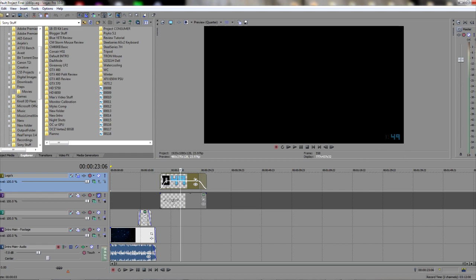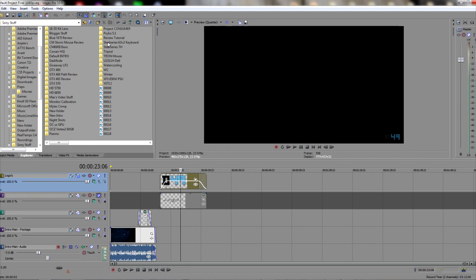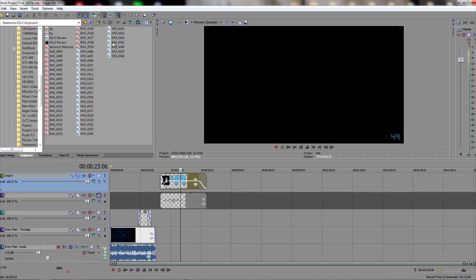So the very first thing after I shoot the review is I import all the footage onto my computer. As you can see here, everything is organized by folders from my previous reviews, so I don't get confused of where all the footage is. So for this example, I am doing the SteelSeries 6 GV2 Mechanical Gaming Keyboard Review. This is all the material that I have shot with the camera, all the pictures, and all the video.